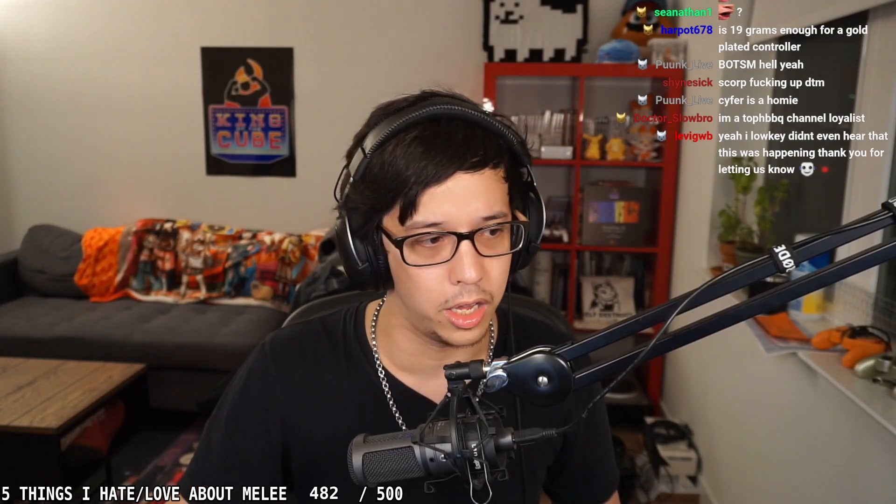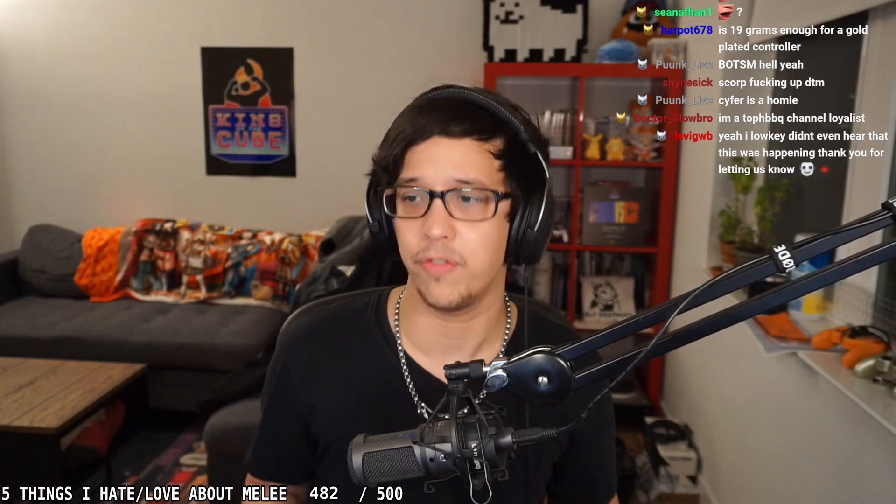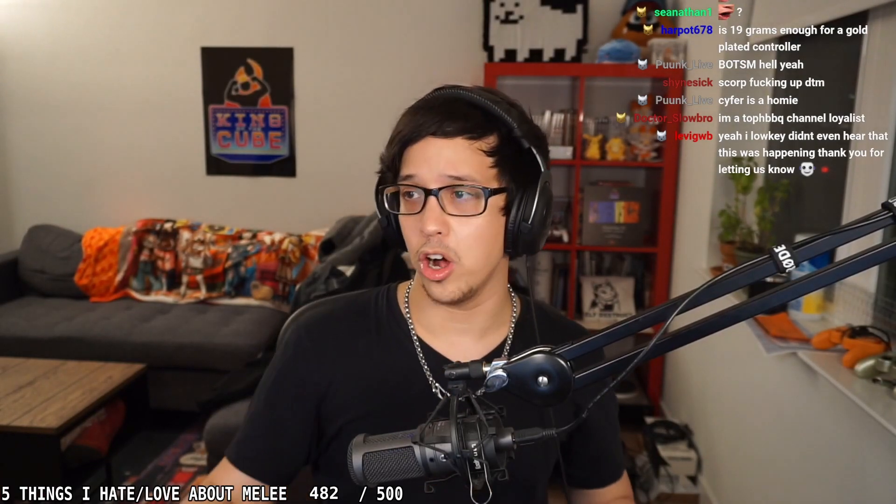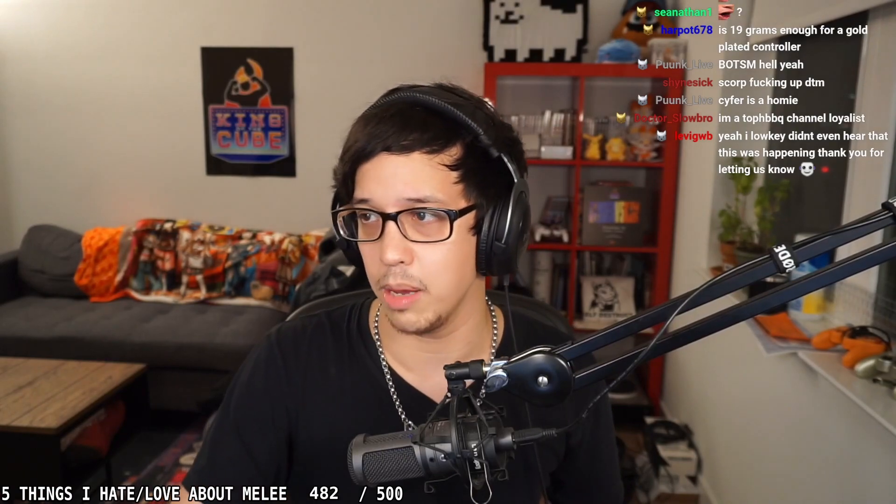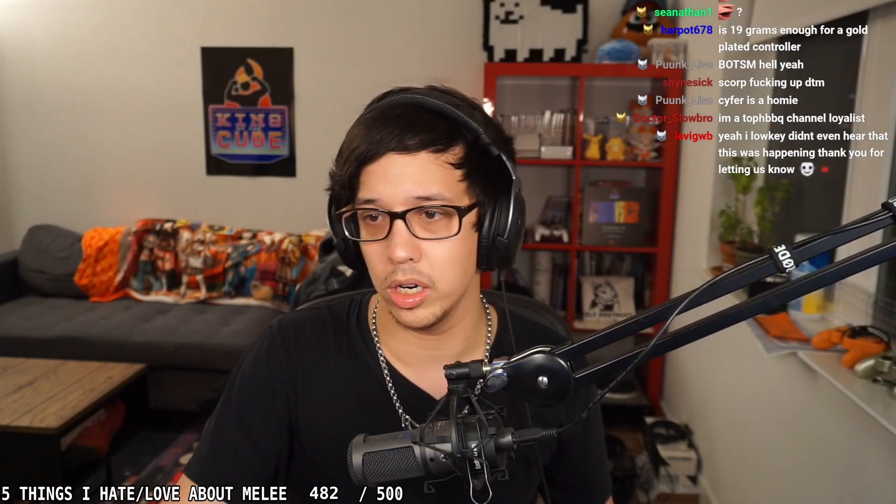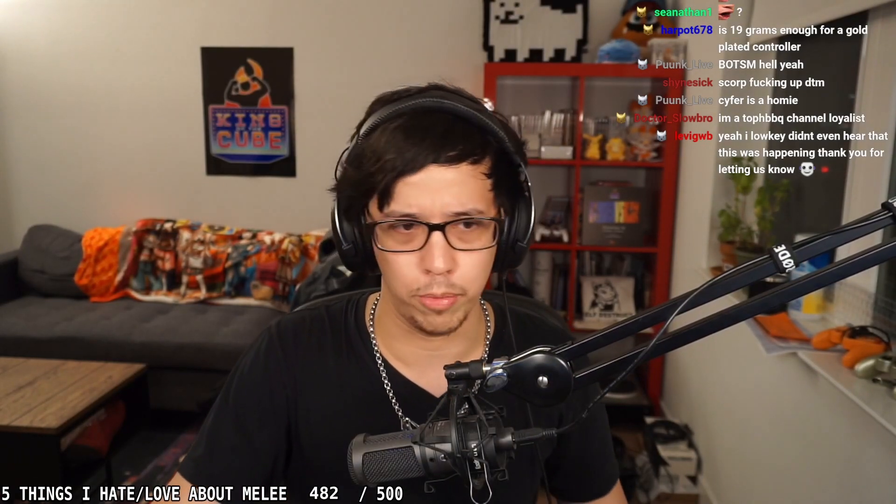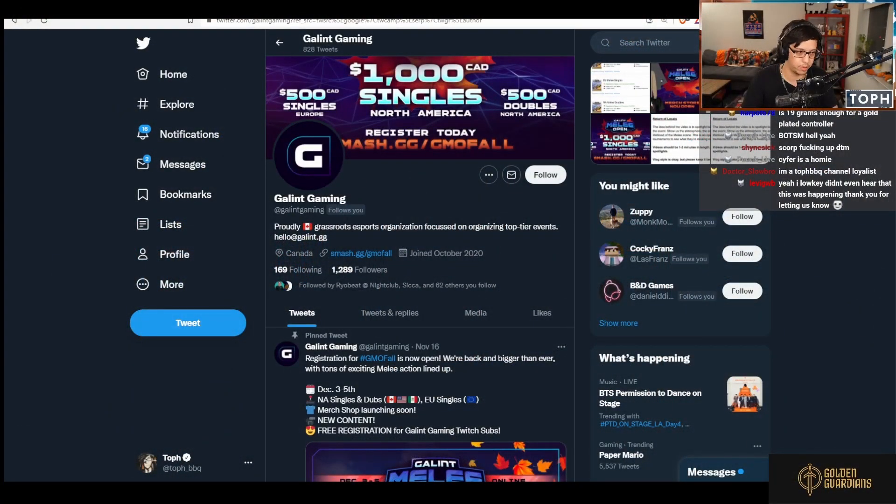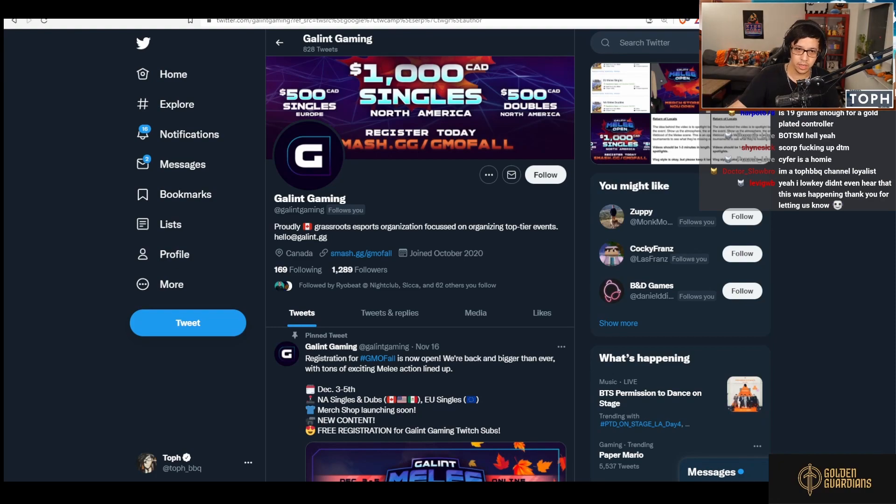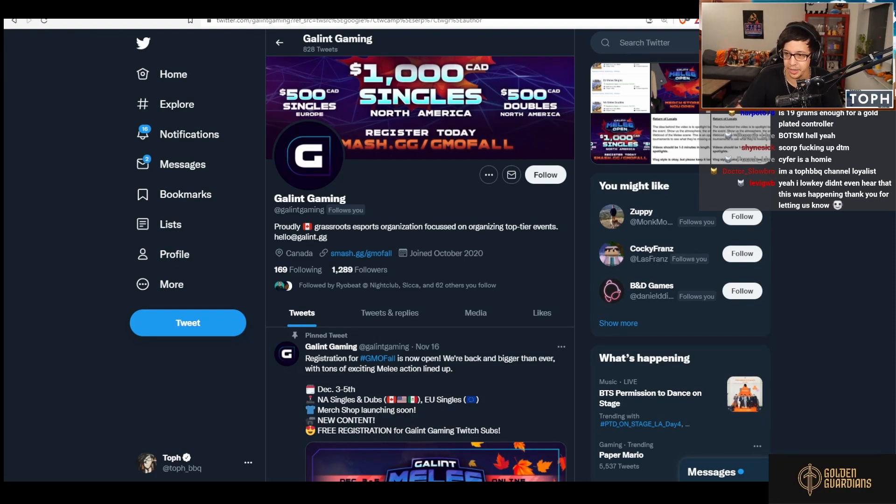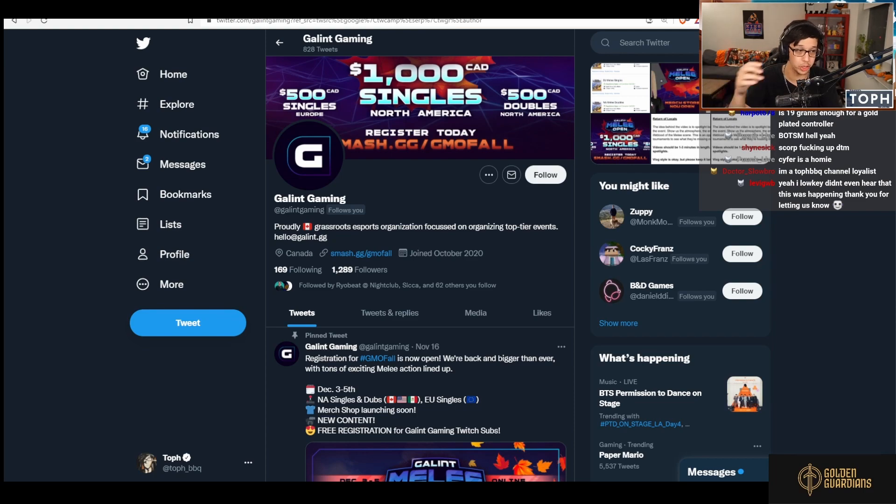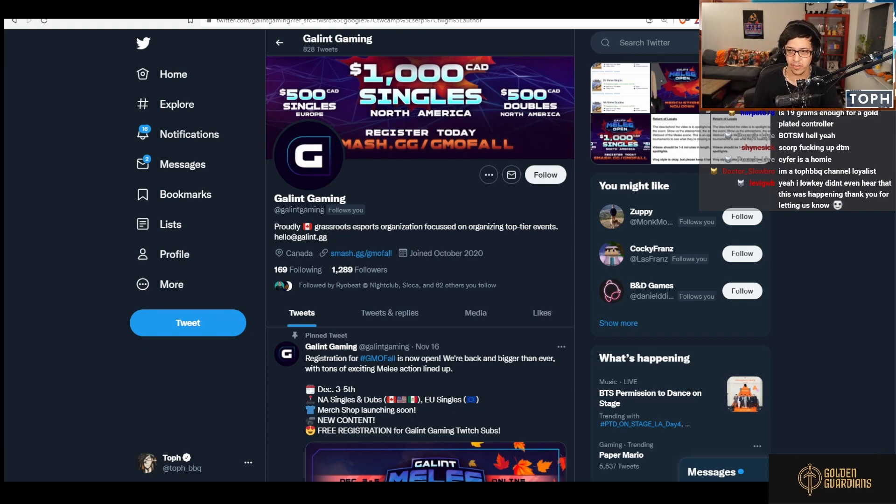If you're not following Glint Gaming on Twitter, you really should because it's an account they're trying to grow. It's cool that Deer is still doing the GMO events even as offline tournaments come back, even as Deer starts planning other events.